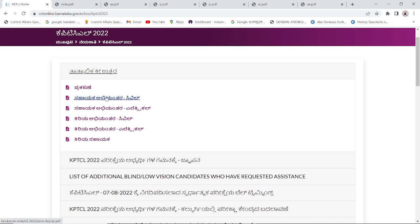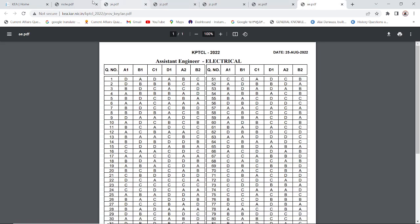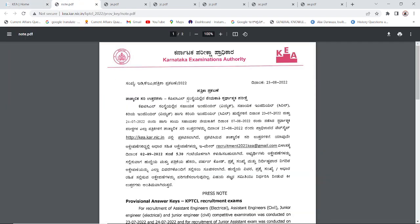We will be able to connect with the KTCL. It is an engineering career. I'm a professor in the study of the examinations.